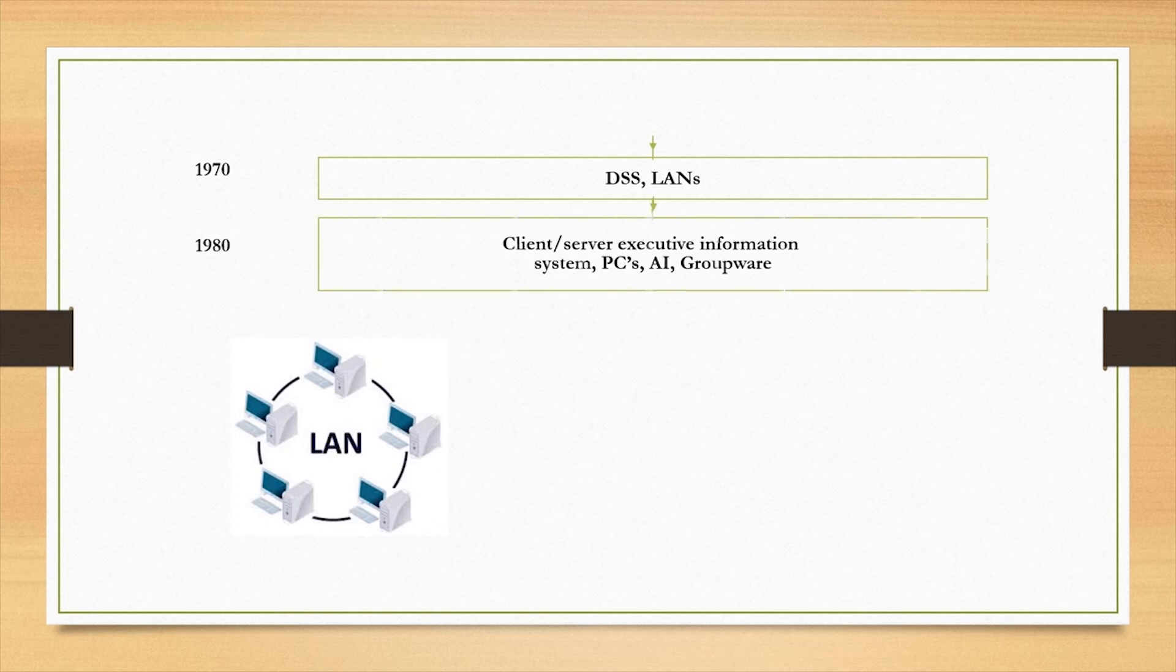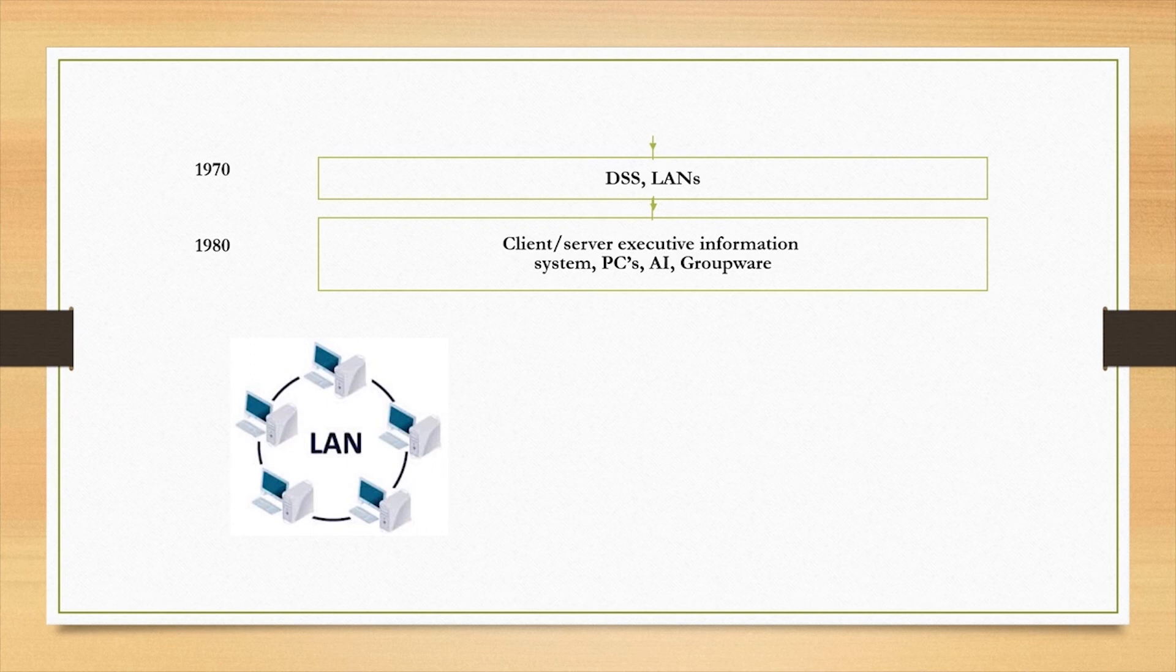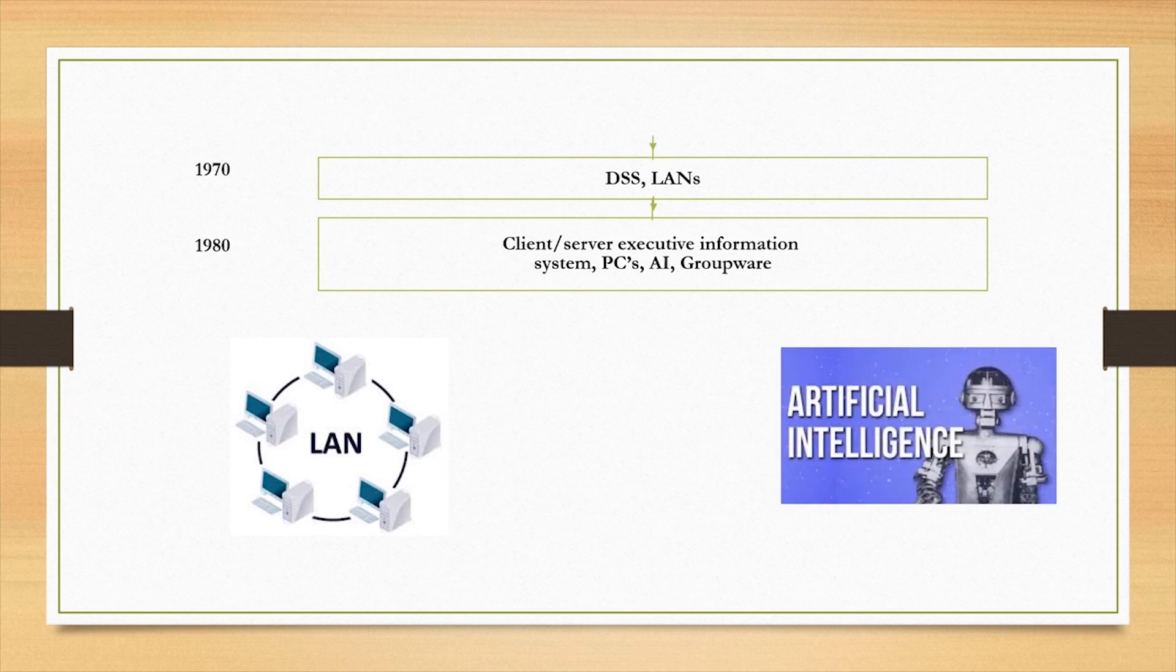In the 1980s, with the advent of personal computers, client server systems were introduced. Artificial intelligence and groupware were used to develop executive support systems.